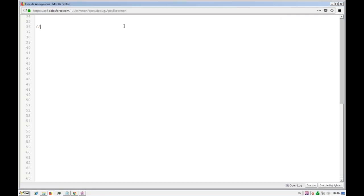First, we'll see what variables are. Variable, as the name suggests, means something whose value is not constant — it varies. You can think of a variable as a placeholder, or maybe a box, where you can keep something. That something will be data.